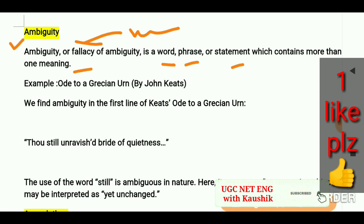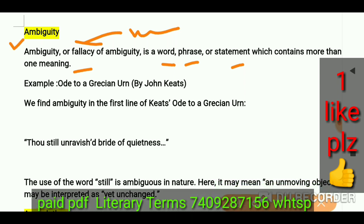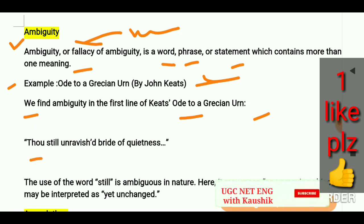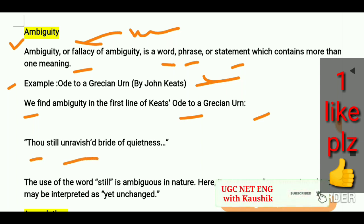Let's take an example: 'Ode to a Grecian Urn' by John Keats. I have tried to collect more examples from literature because it will be useful to you. We find ambiguity in the first line of Keats' ode: 'Thou still unravished bride of quietness.'